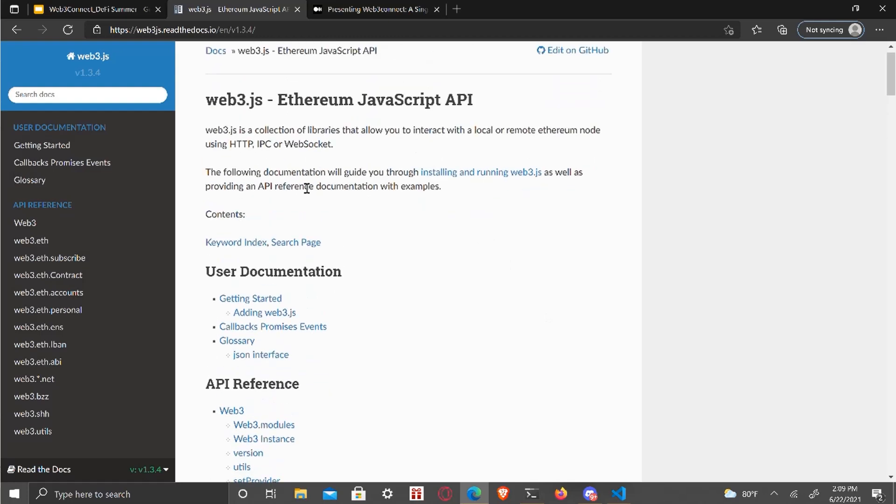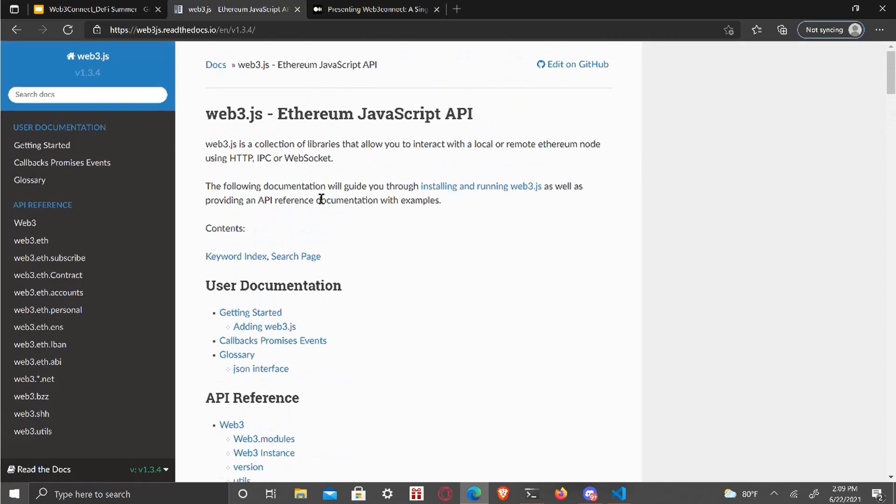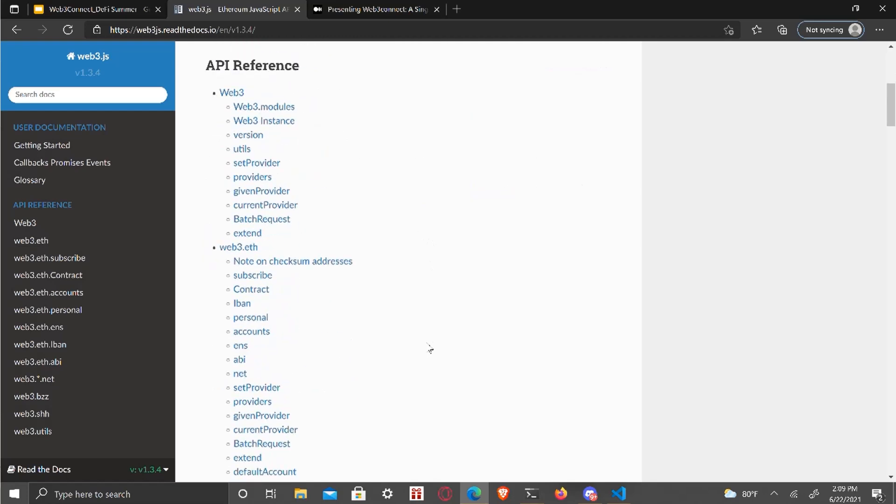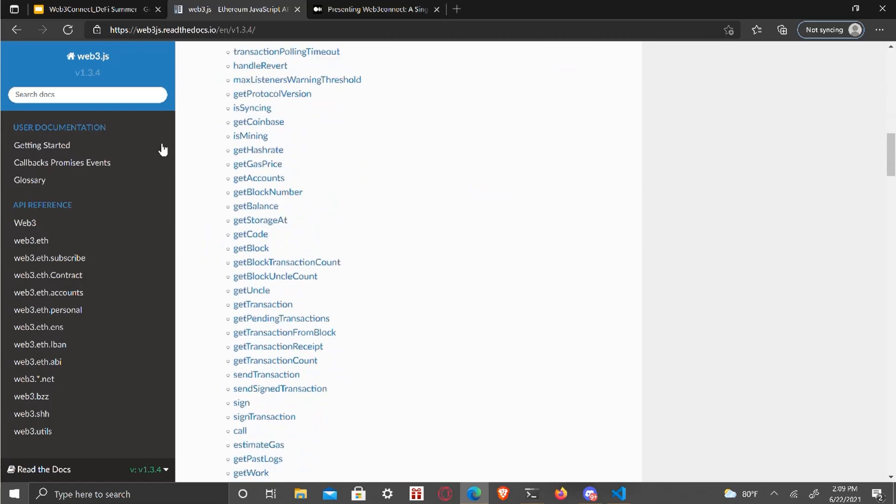And this is the documentation for Web3. You'll be using it for more than just the Web3 Connect for your wallet. So I'd recommend visiting this and taking a look through it. It's going to be in the Resources section.